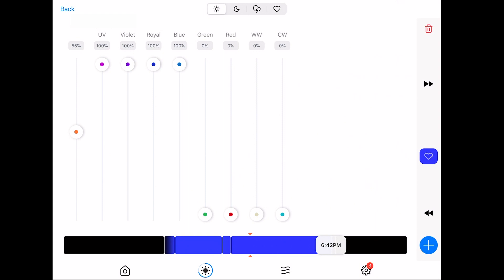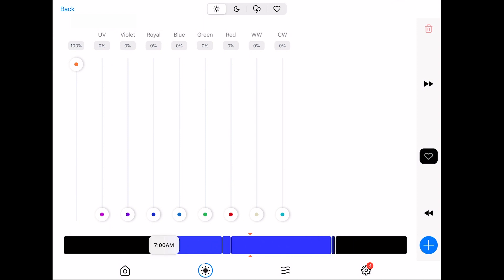So like here, for example, 6:42 is when it begins its ramp, and it's off by 7. And then the same goes for the beginning of the day. It starts at 7 and it's at peak by 7:45.